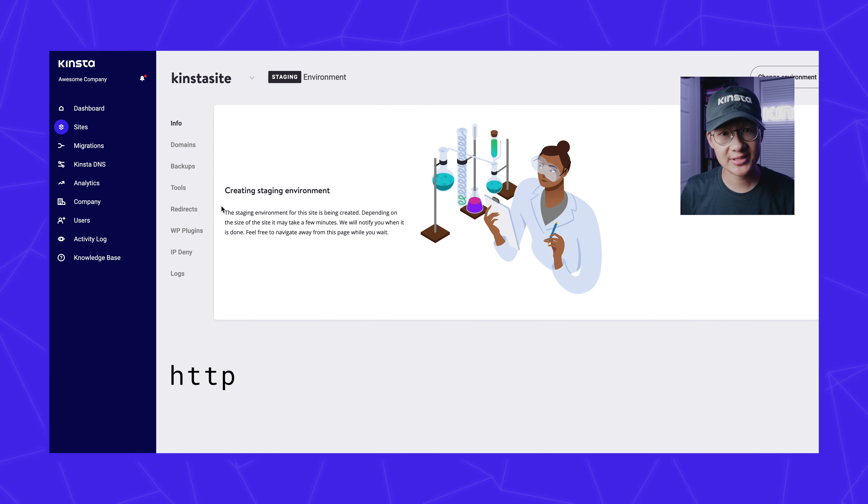The URL structure for every staging area appears as this. If you have SSL enabled on your live site, SSL will also be enabled on your staging site. Please wait 10 to 15 minutes until staging is created and DNS propagates.